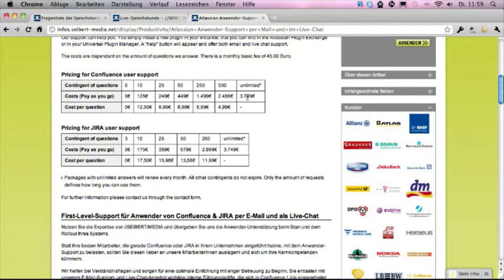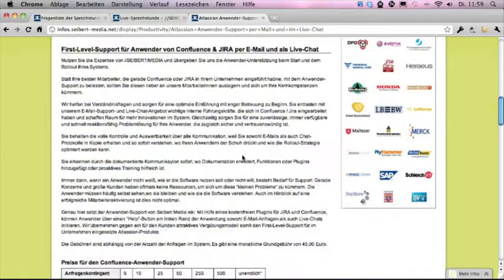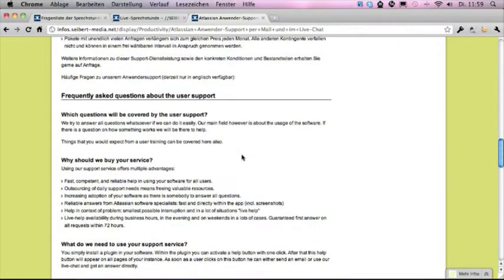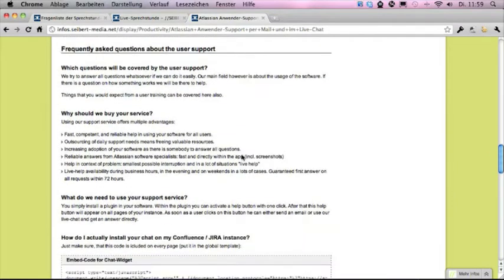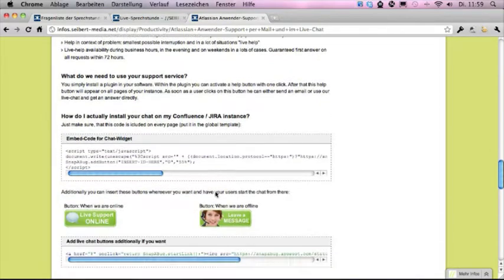There's also a flat rate that we offer. We have an extensive FAQ about the technology — it's a plugin that you simply install into your Confluence or Jira system to use it.